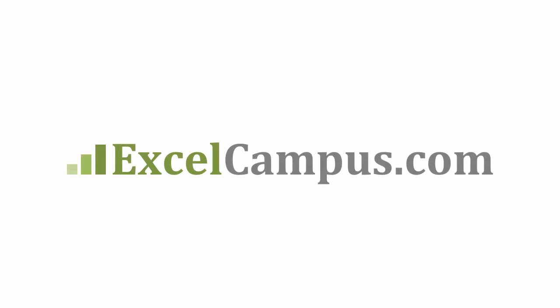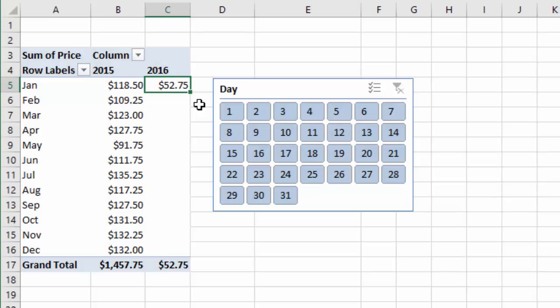Welcome to Excel Campus. My name is John, and in this video, I'm going to explain how to create month-to-date calculations in your pivot tables using a slicer.